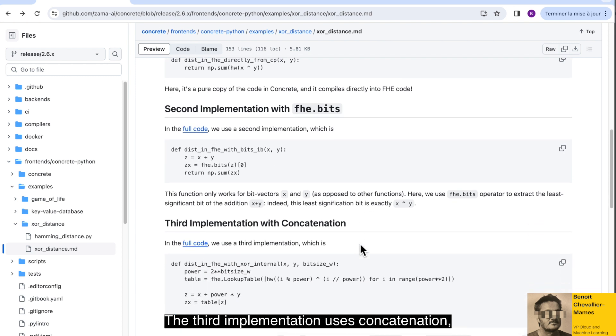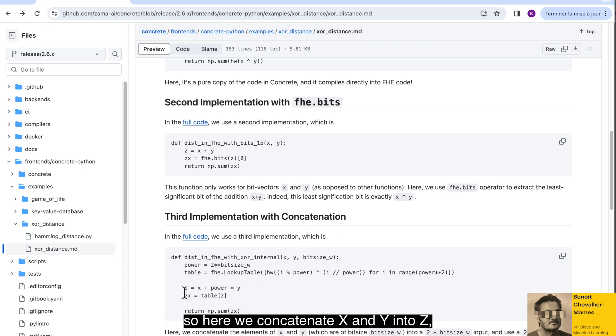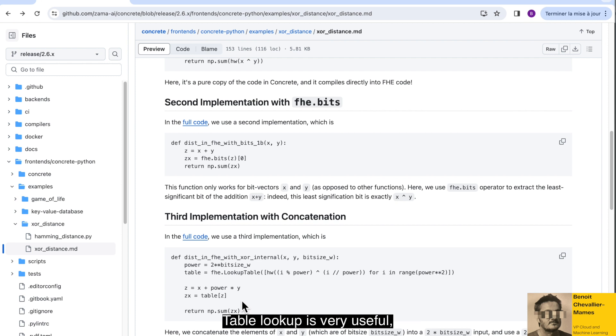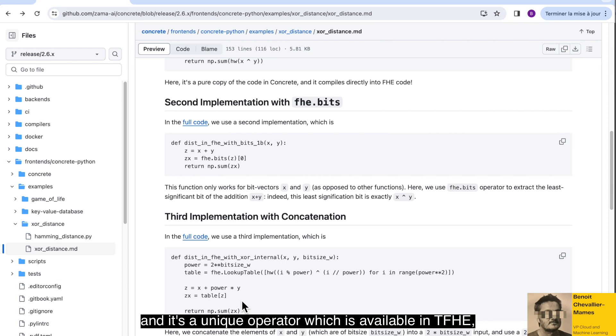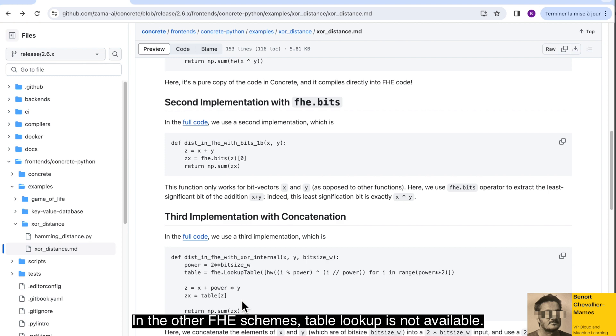The third implementation uses concatenation. So here we concatenate X and Y into Z and we apply a table lookup over Z. Table lookup is very useful and it's a unique operator which is available in TFHE, the crypto scheme that we use here at ZAMA. In the other FHE schemes, table lookup is not available.